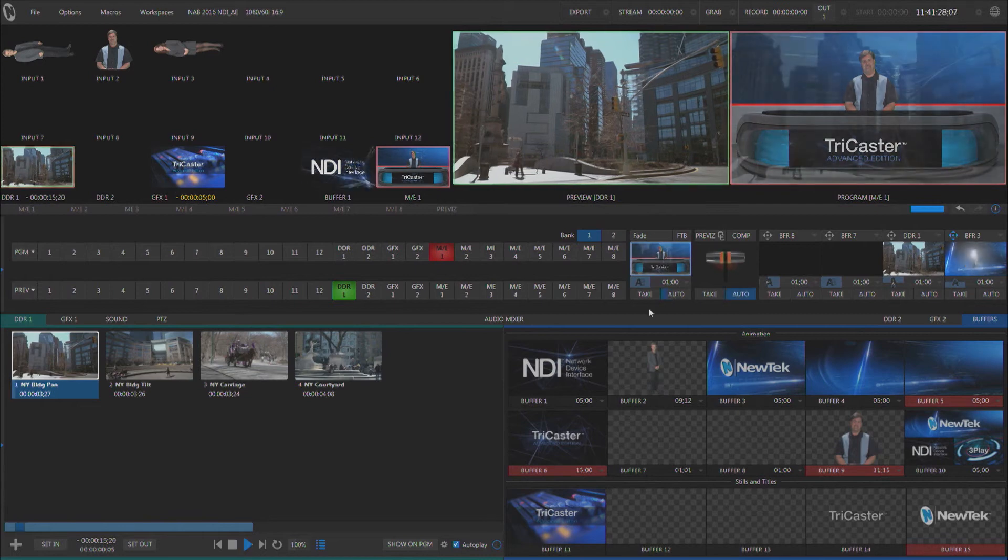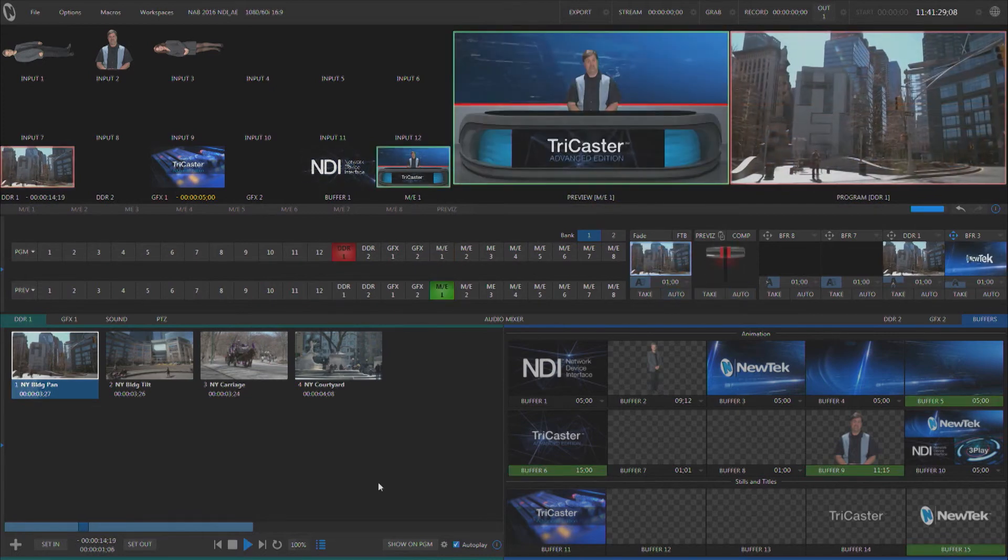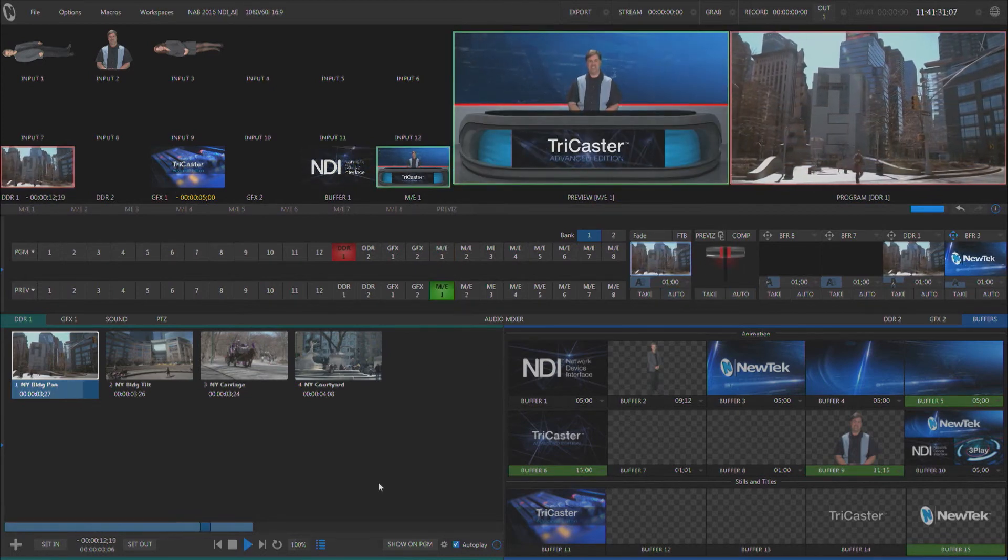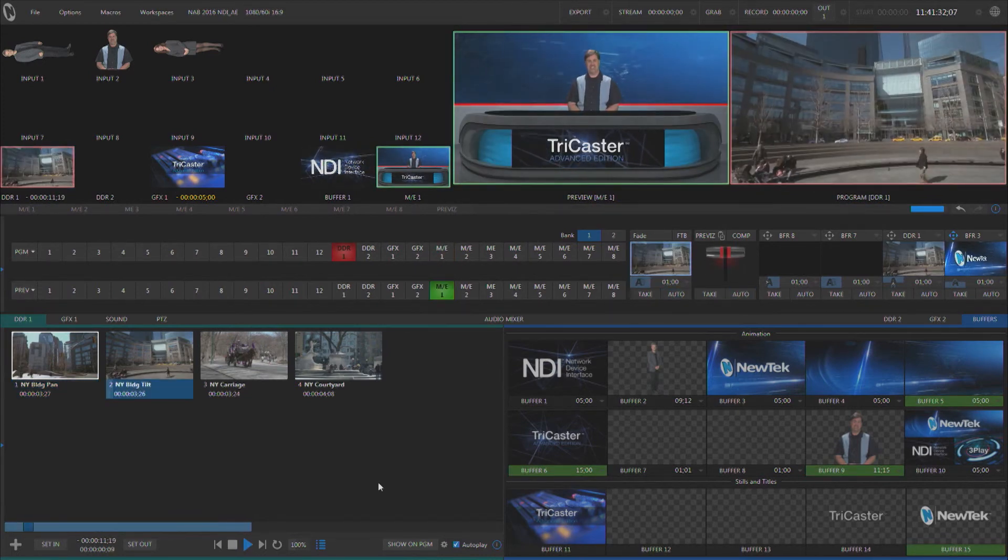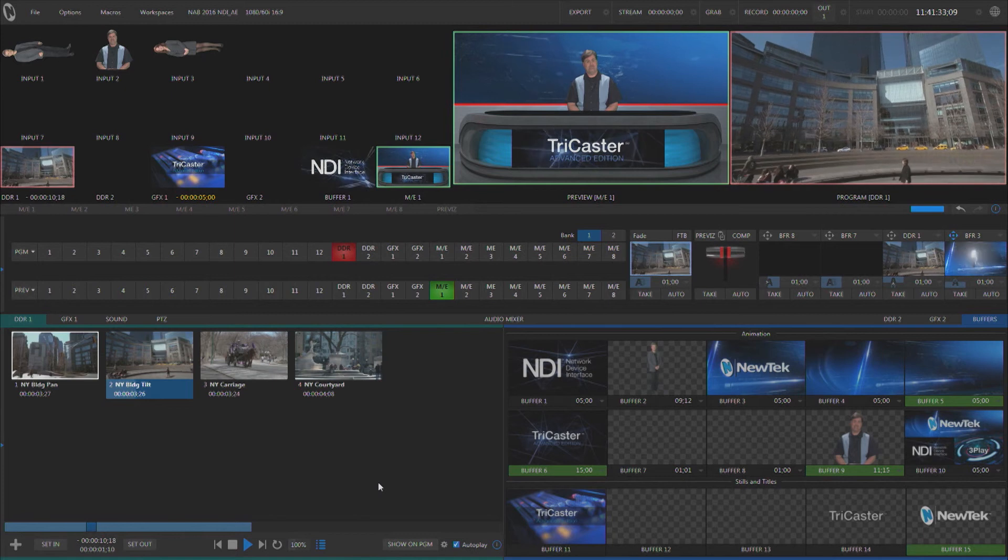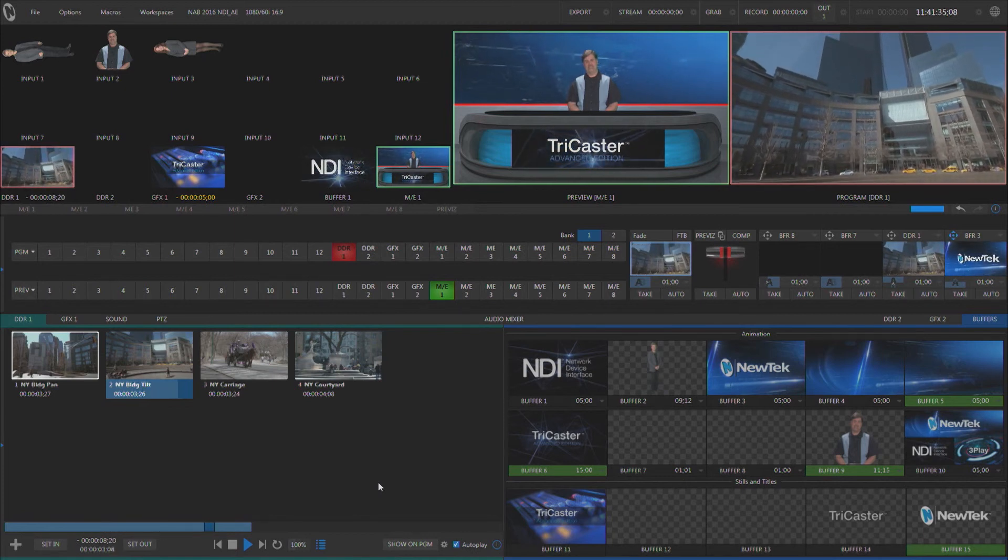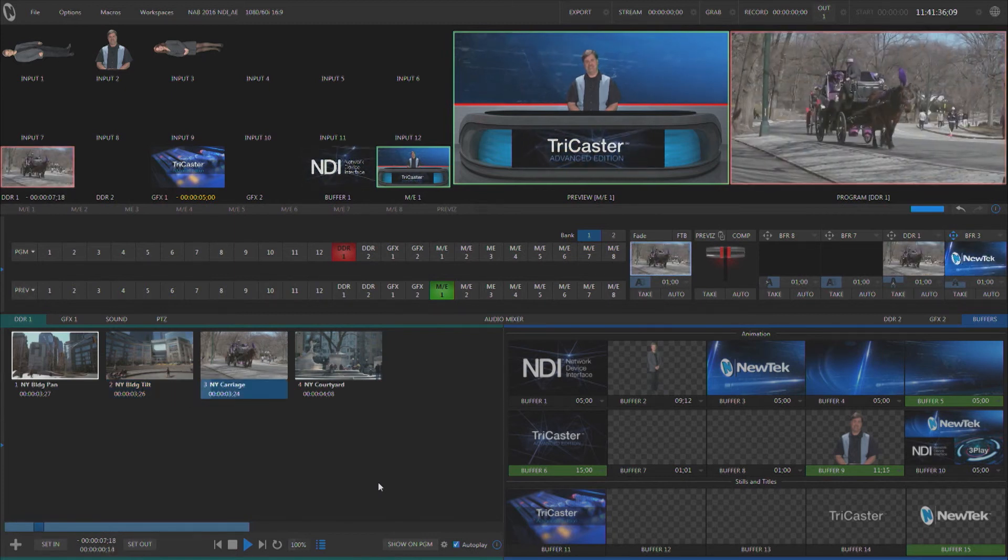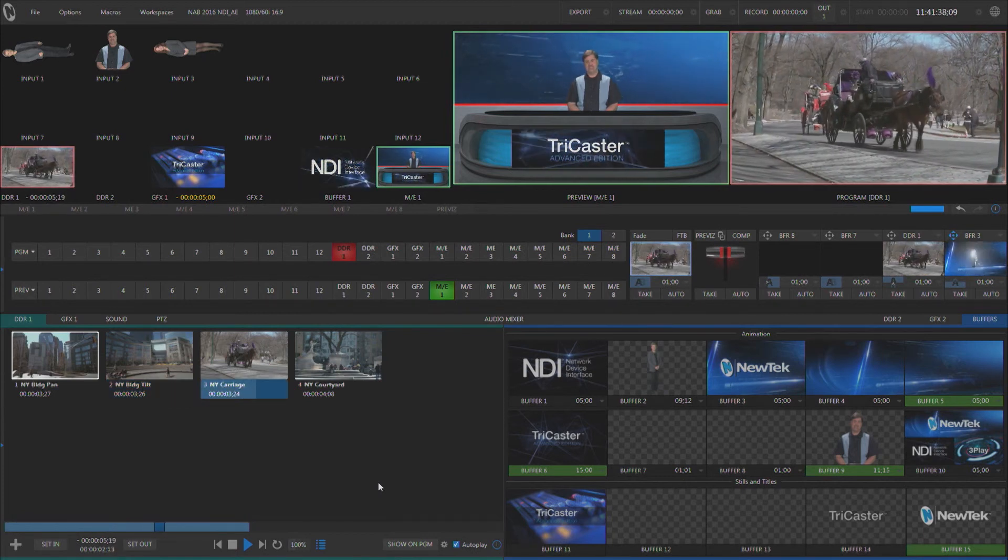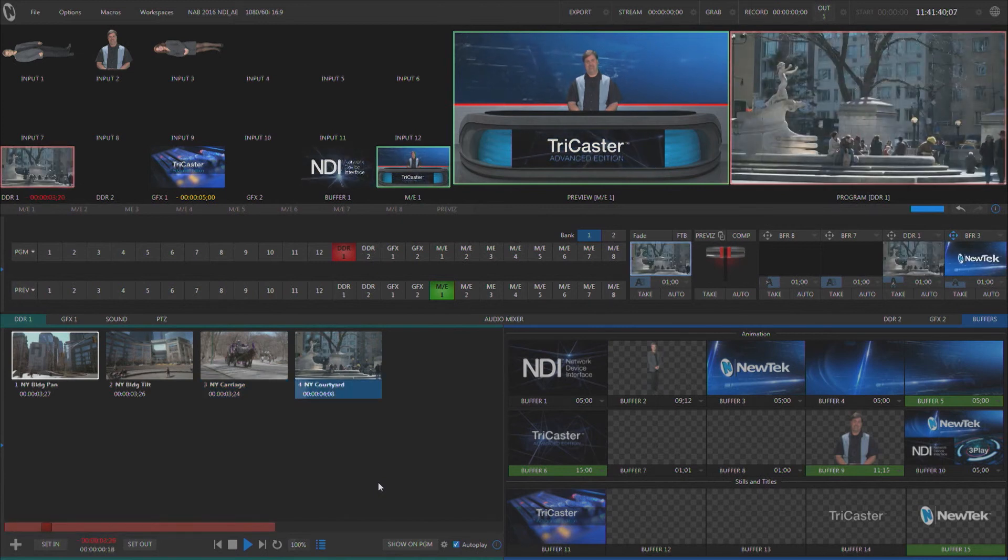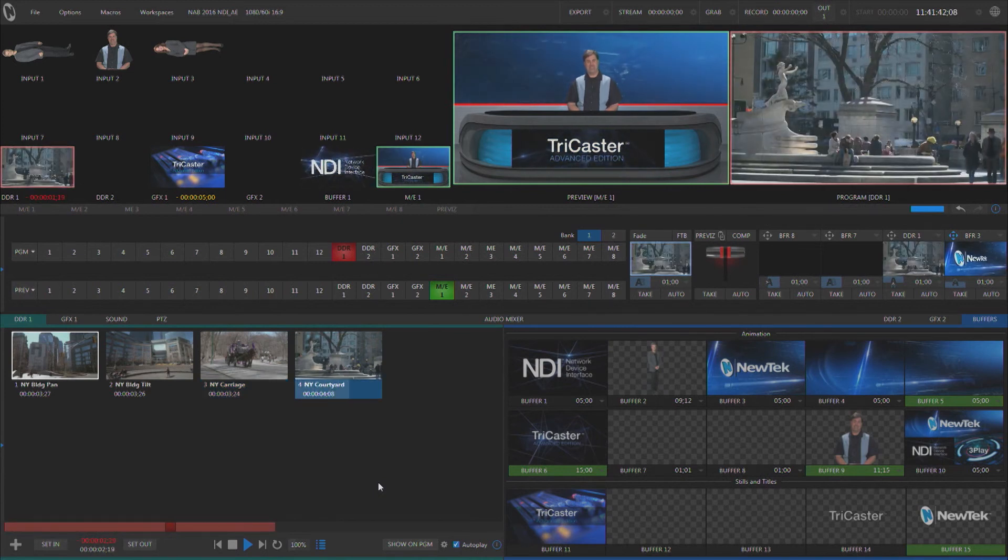If we transition over to that media player it's going to play all of the clips as a playlist in that media player. And again, as soon as it's done with the entire list it's going to transition back to whatever you have selected on preview with whatever transition you currently have selected.